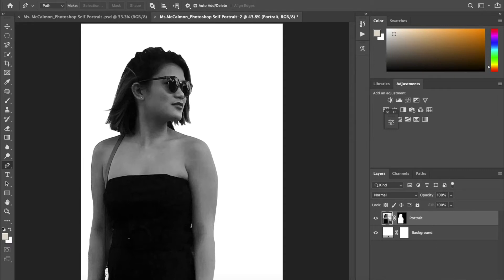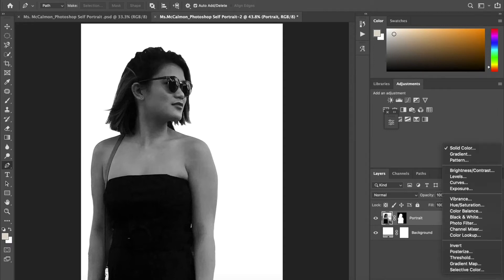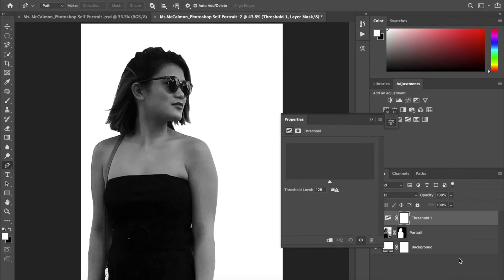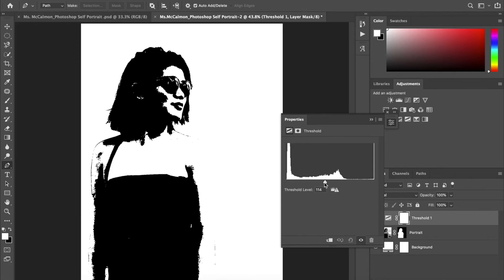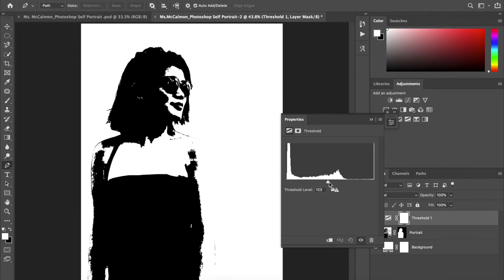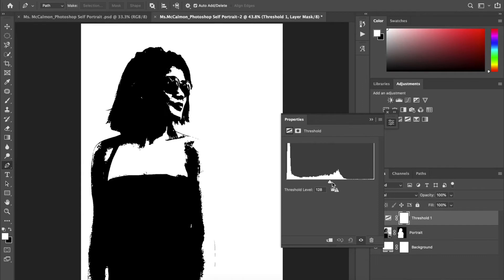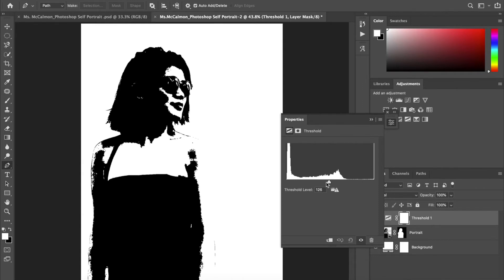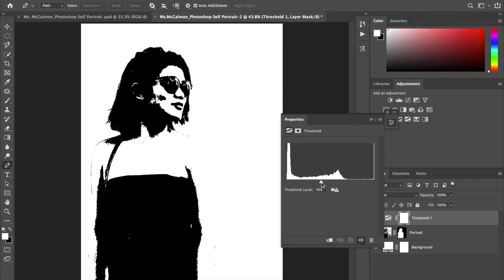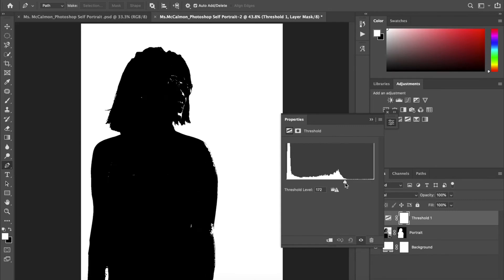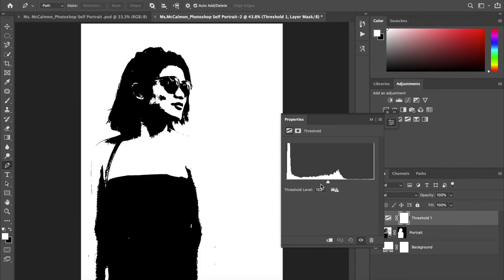Alright, and now I'm making a new layer. And it's a threshold layer. So that's going to take my image down to very high contrast. And you can adjust the levels as much as you want. I don't really want to have such dark shadows. So I'm kind of taking it down.